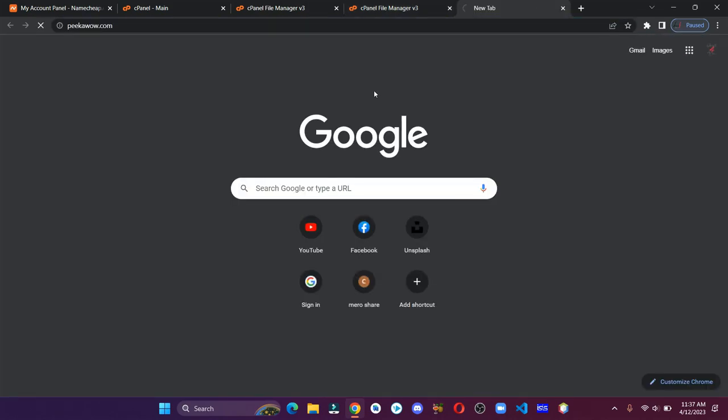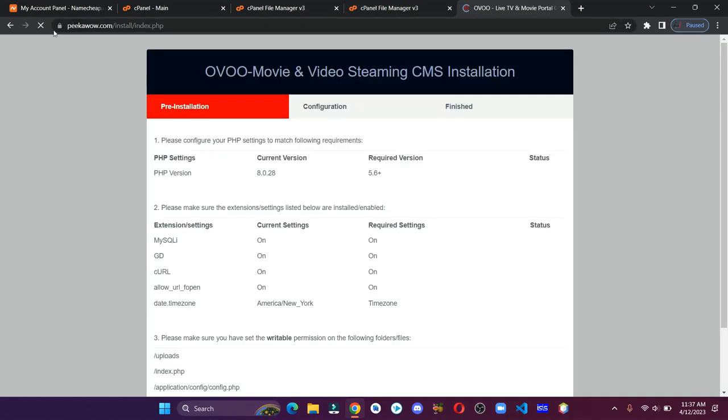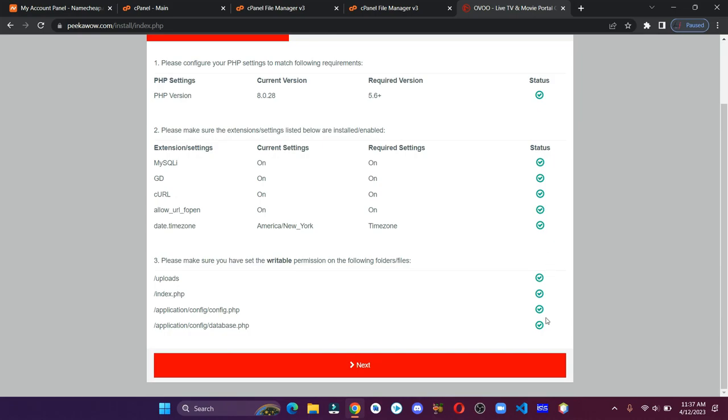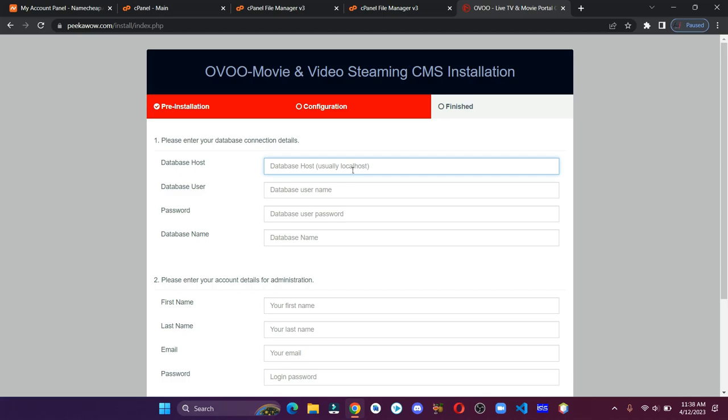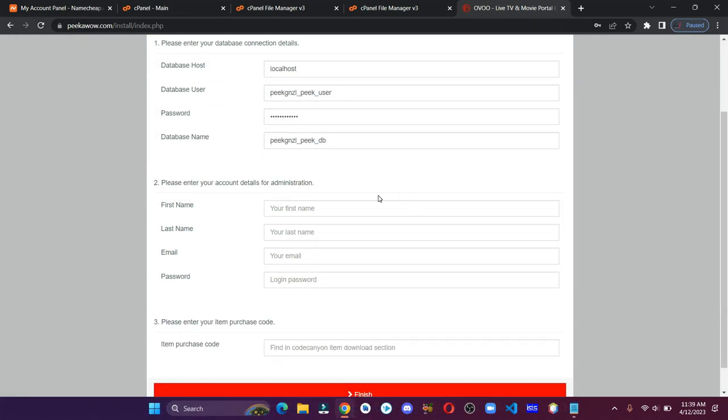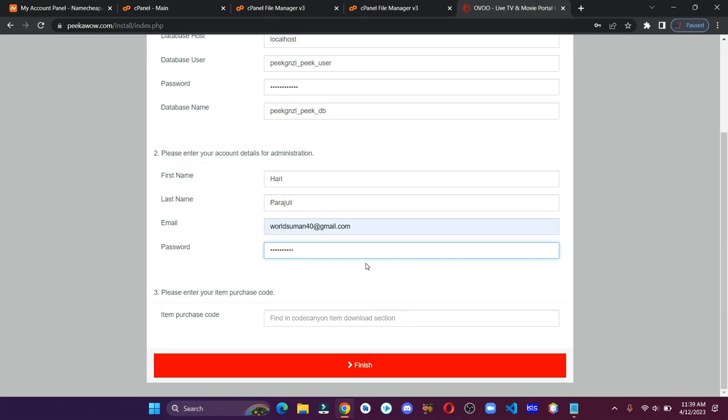Now let's open our website. Make sure everything is okay and click next. Here type localhost. Paste the database details that we copied in our text document. These admin details are required to log in to your admin panel. Now paste the purchase code. You can get your item purchase code from CodeCanyon.